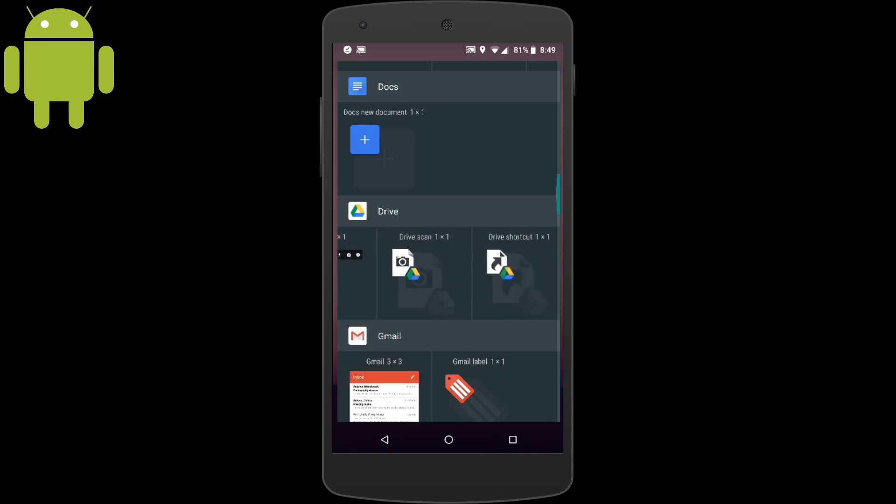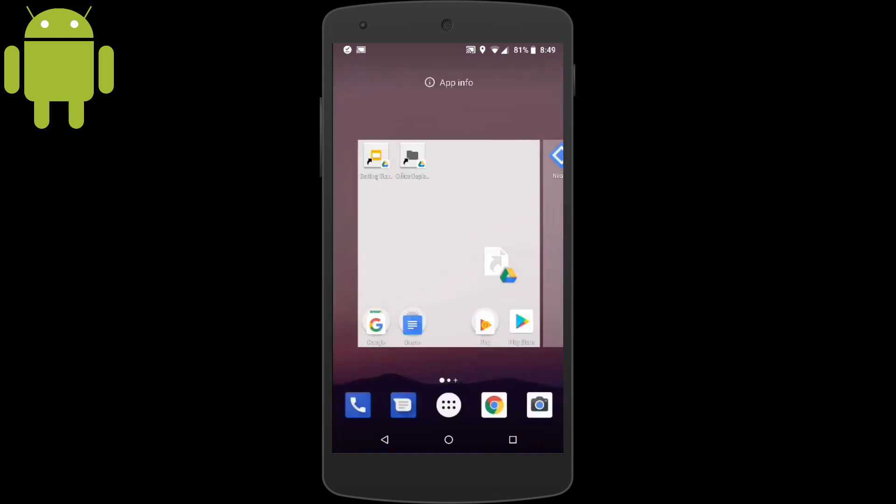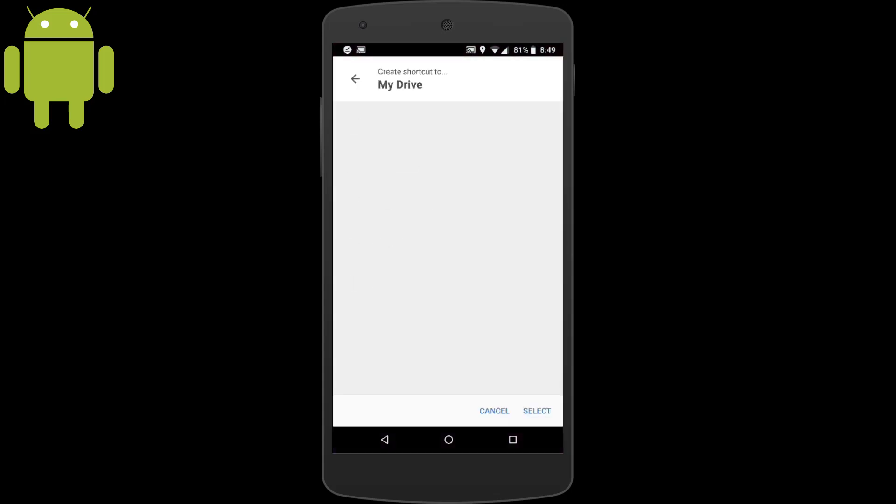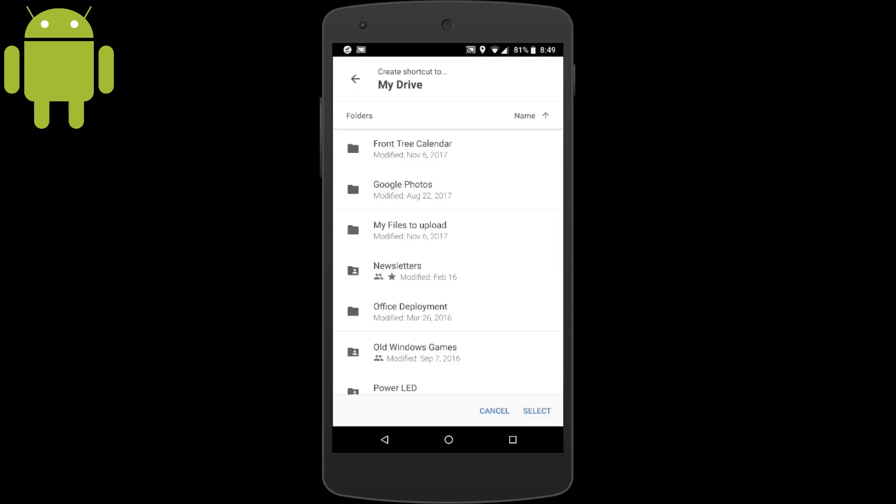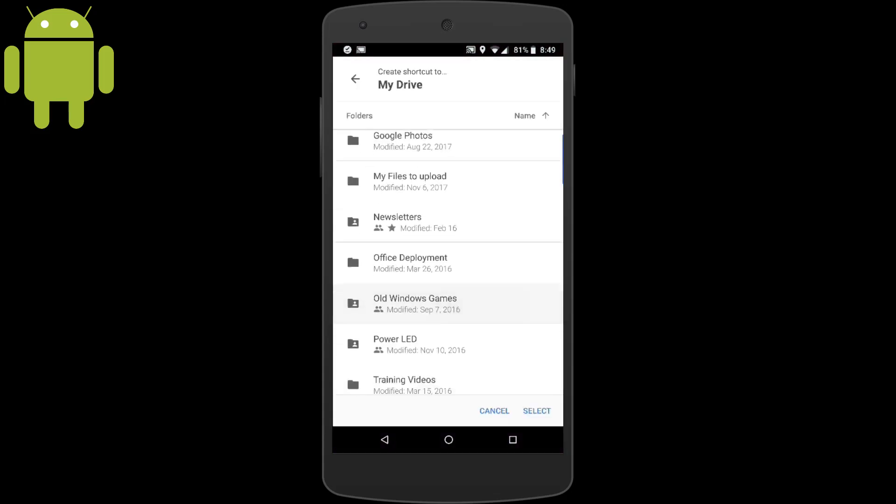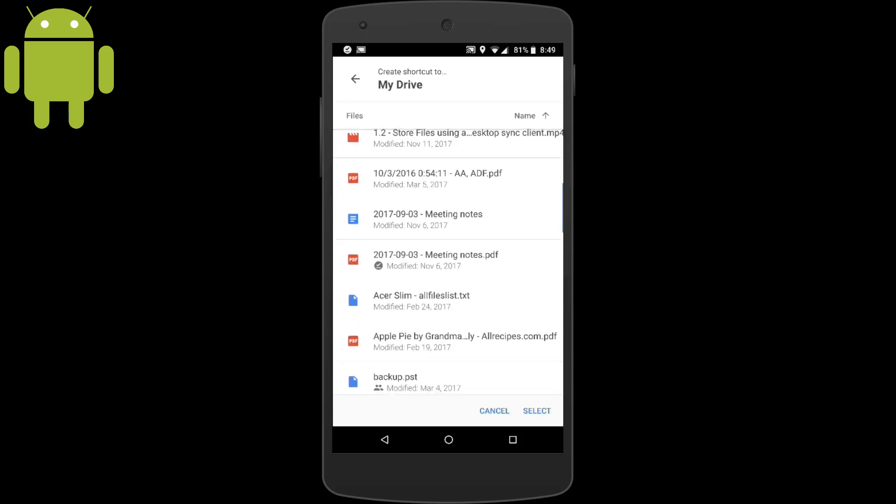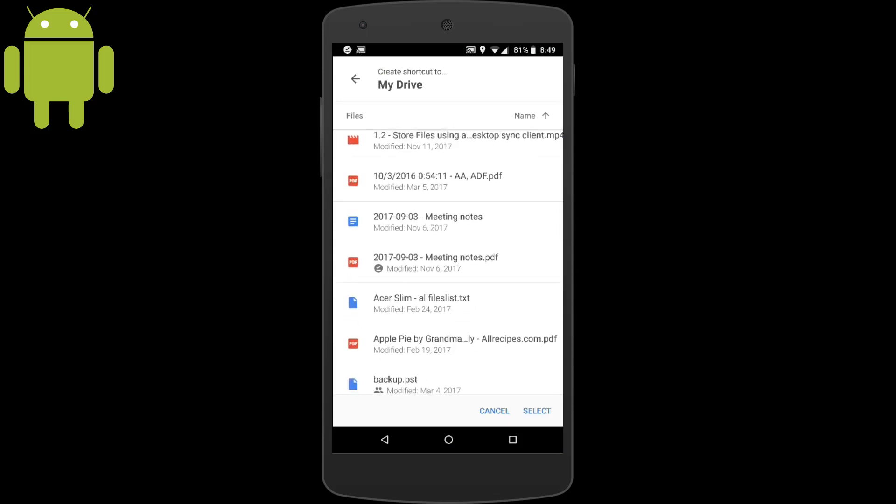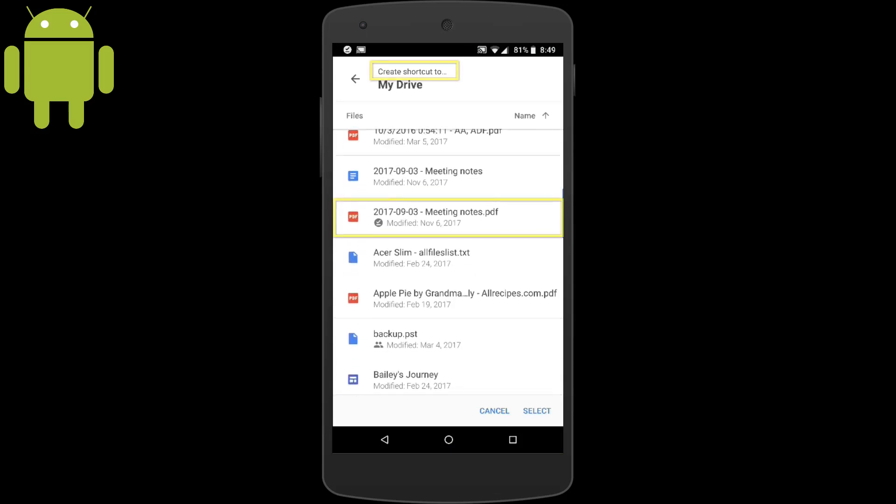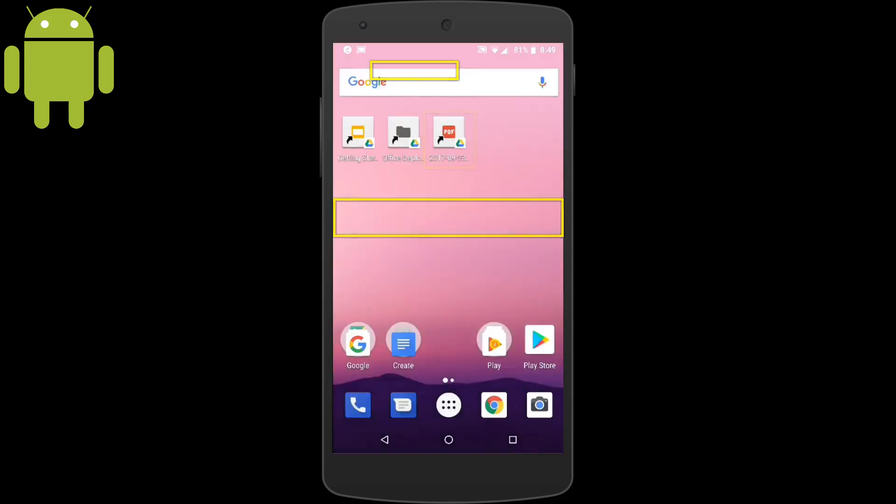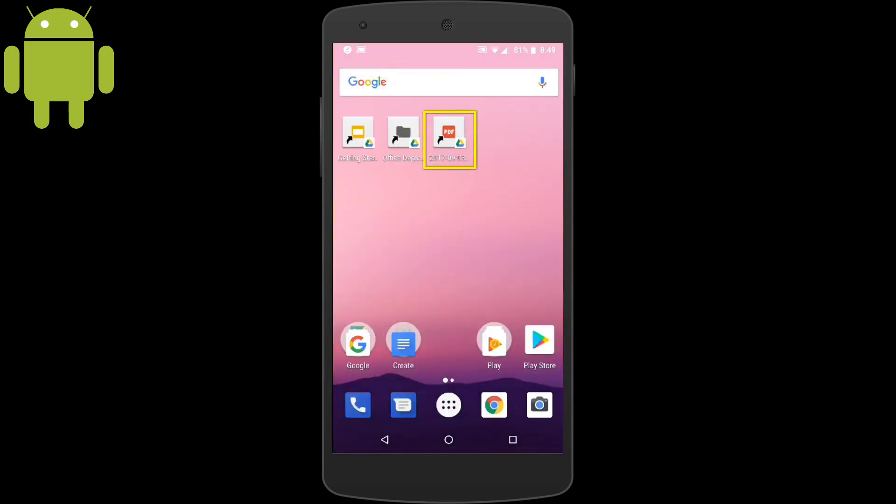Here I'll make a drive shortcut and we'll tap and hold to where we want the icon placed. Then choose the file that we want to add. In this case I'll use a PDF file. Now I've created my app shortcut outside of the Google Drive app using the phone's widget capabilities.